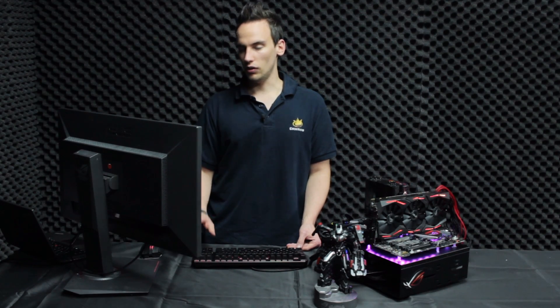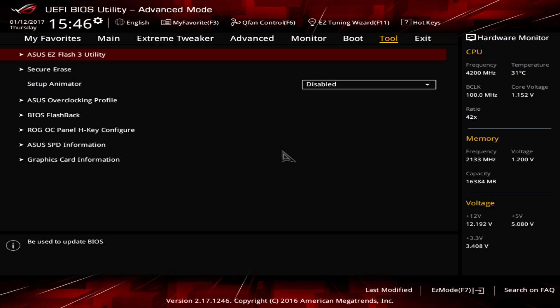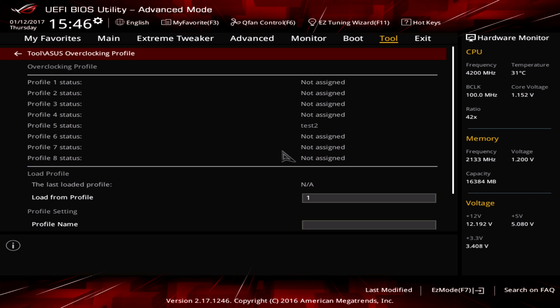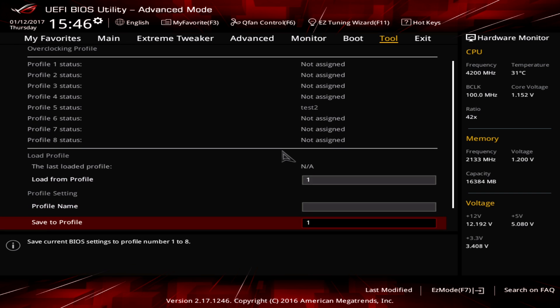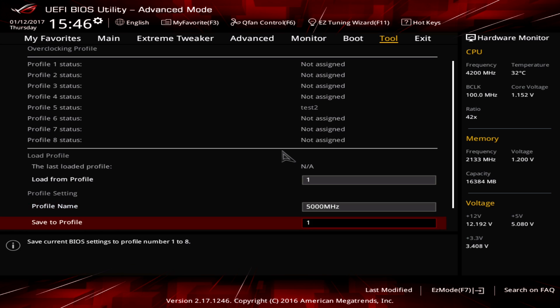Yeah that's it for now. That's actually all you have to change in the BIOS to clock to 5 gigahertz. The only thing left you can do if you want to is you go to tool, go to the ASUS overclocking profile and save your profile. Enter the profile name here and then save. Hit F10 to save the settings and go to Windows.